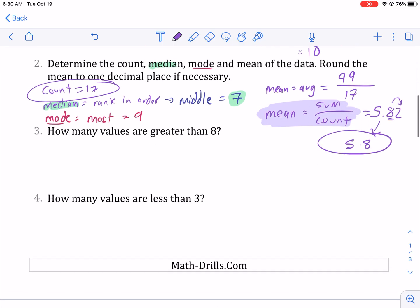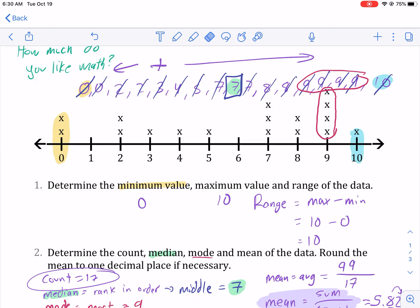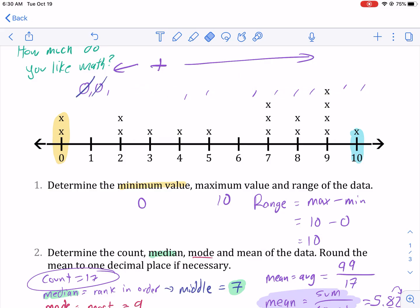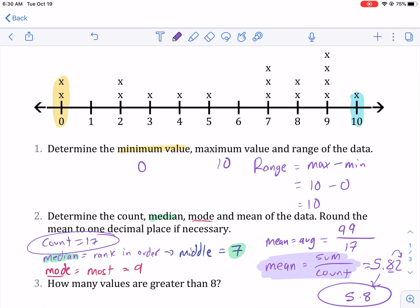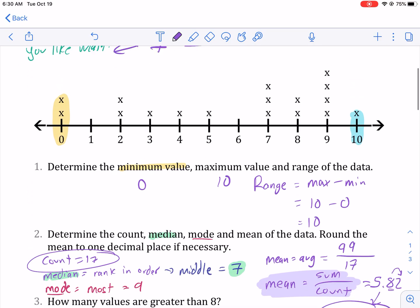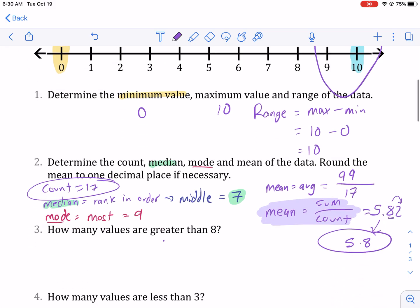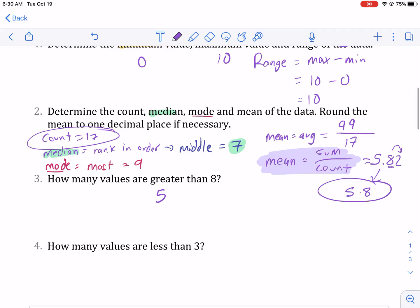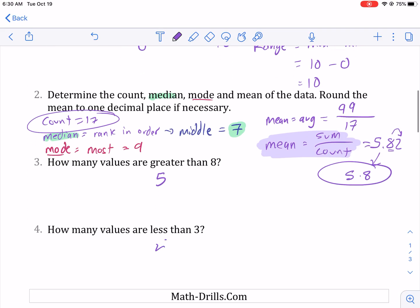The next two questions are pretty similar. How many values are greater than eight? We simply count all the values bigger than eight on the line plot, and that is five. How many values are less than three? Here's three — here are all the values less than three — and you can see there are only four.